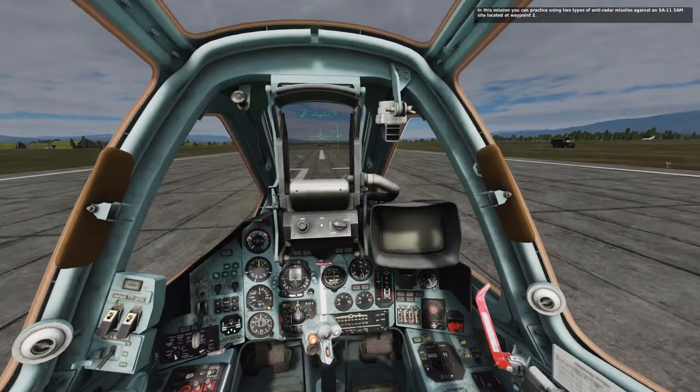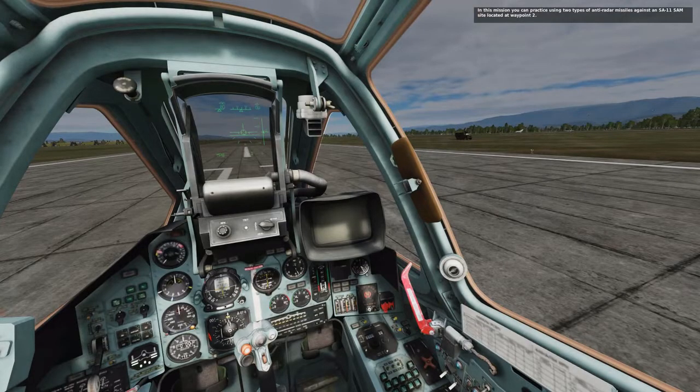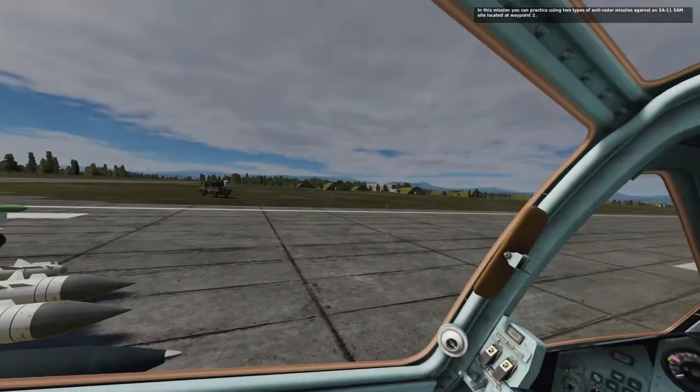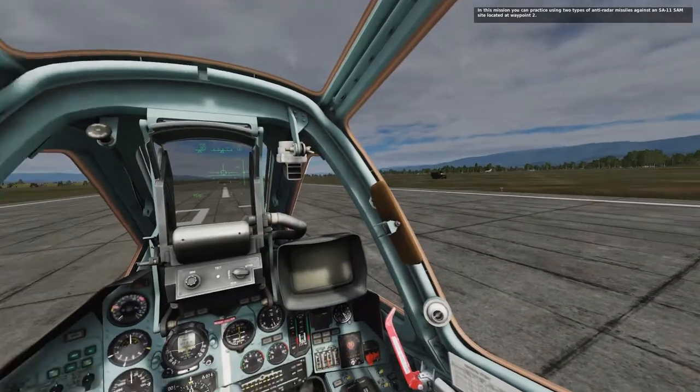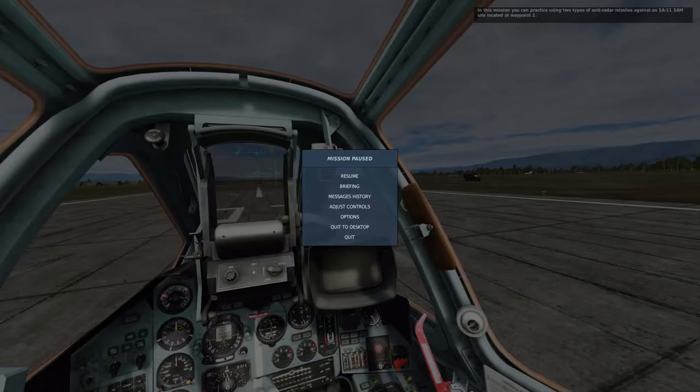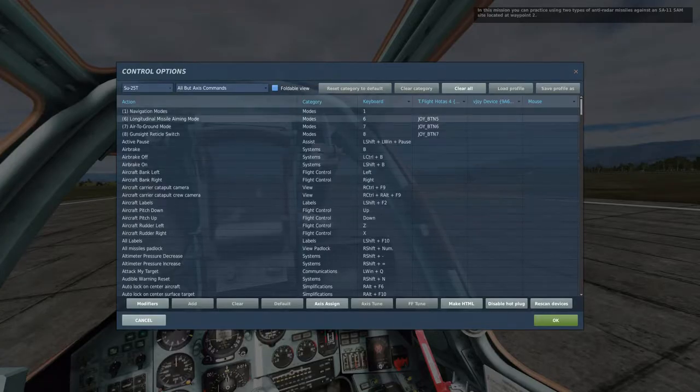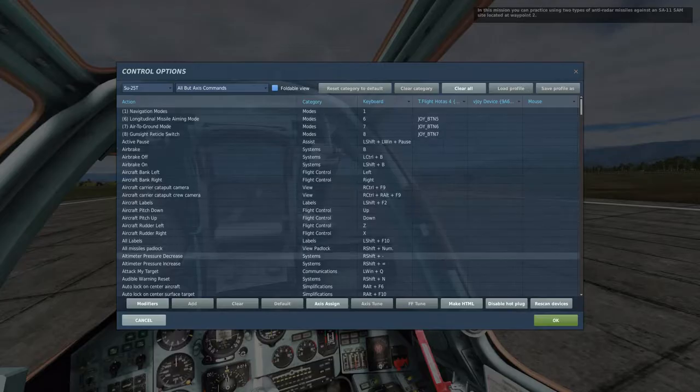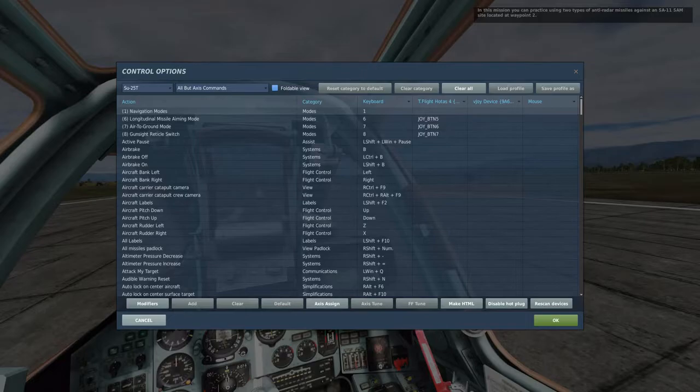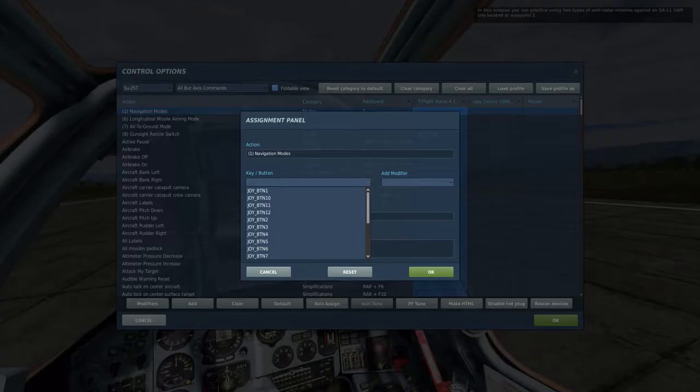We go to adjust control and then we have all the axes that we want to use. You see in the top, the T.Flight HOTAS 4, you choose to bind. And then navigation, and then you choose the key and you press the button that you want with your remote to use it. And then you do okay and then it's selected.